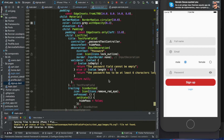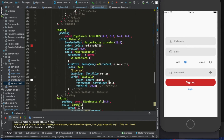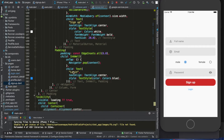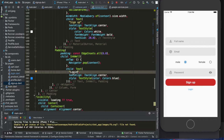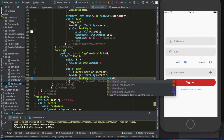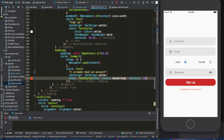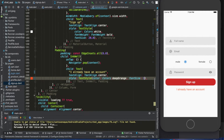I want to make the login link slightly more visible. Instead of just 'login' I'll write something like 'Already have an account?' and I'll put that text in orange, changing the size to 16.